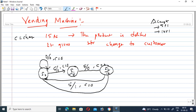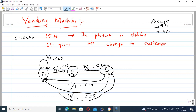In the S2 state, if you provide ten rupees to the machine, the total amount becomes ten plus ten — twenty rupees. But the product costs only fifteen rupees, so five rupees change must be given to the customer. Therefore, if you provide ten rupees at S2, the product is delivered and change equals five rupees.